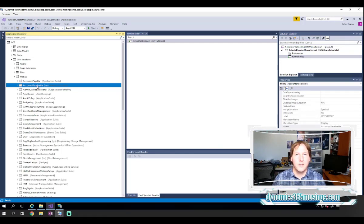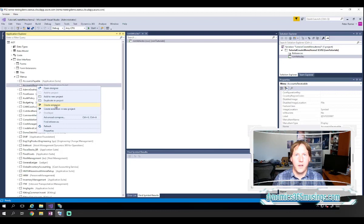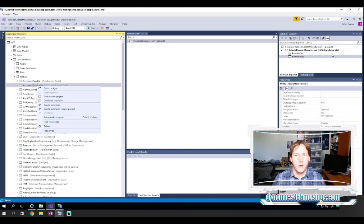So if I need to extend this menu, I can right click on it and say create extension. This will create a new extension object and put it in the model that I'm working on. So if you've never extended this menu before, this is what you would do and you would add that menu extension to your project.